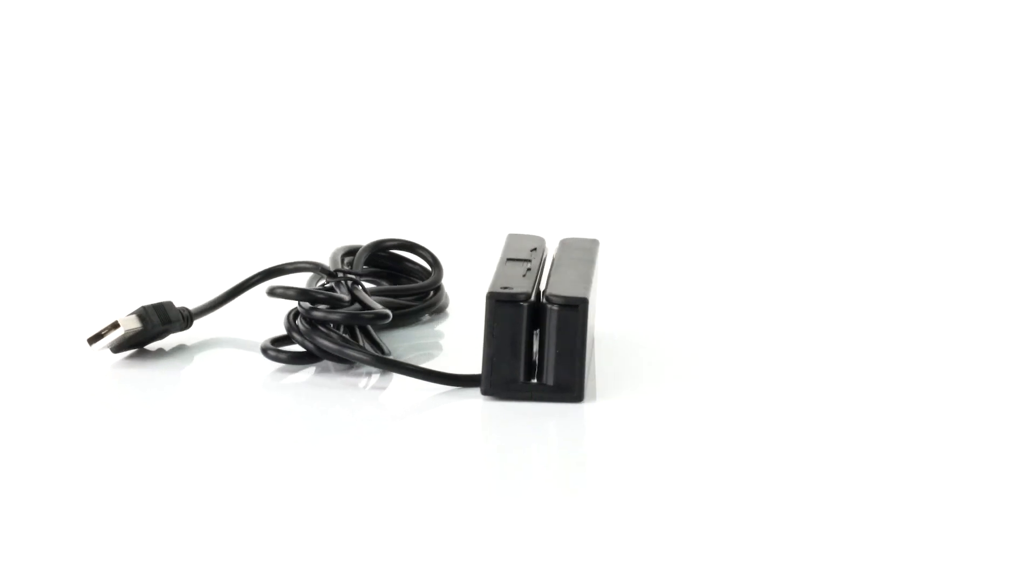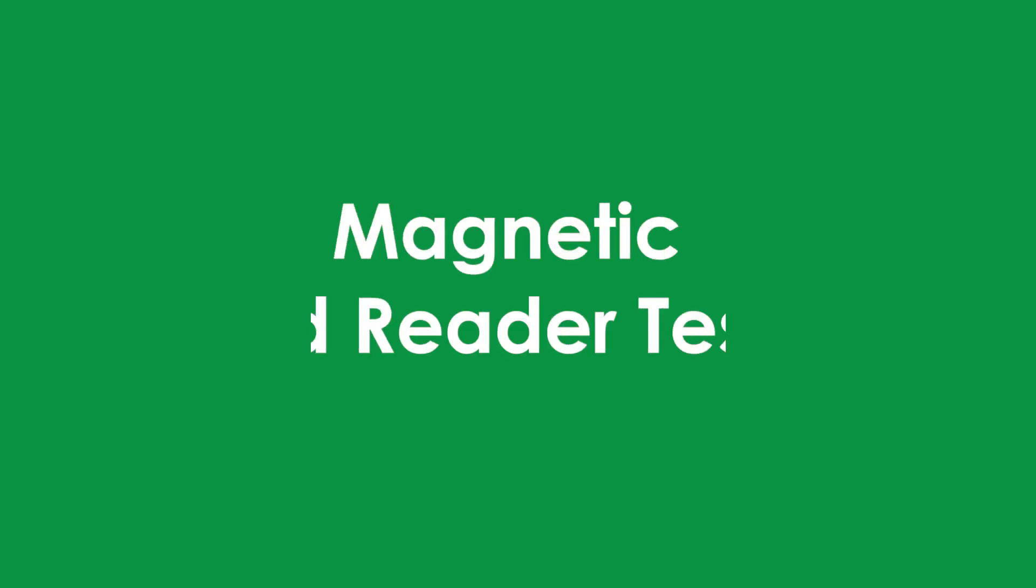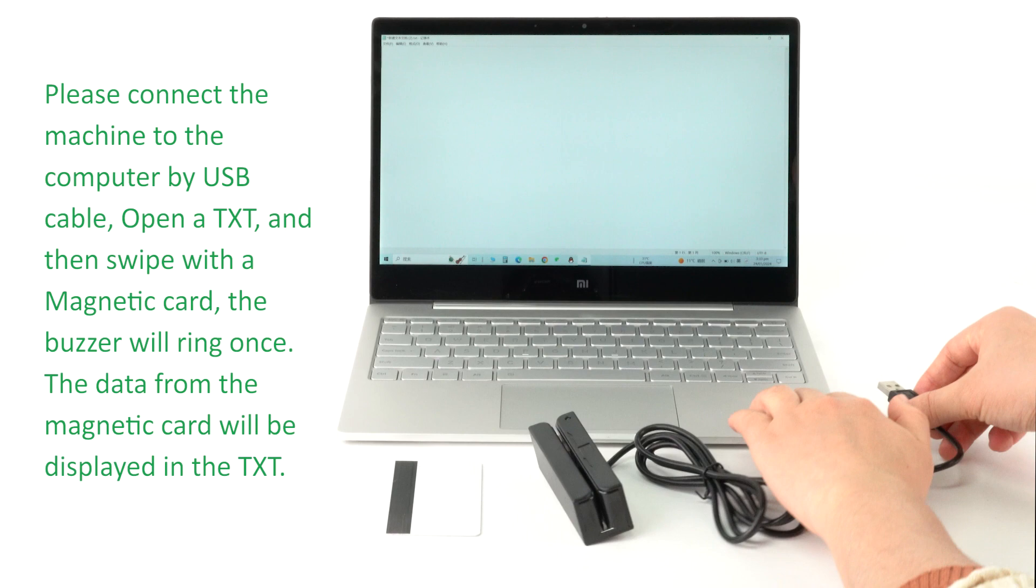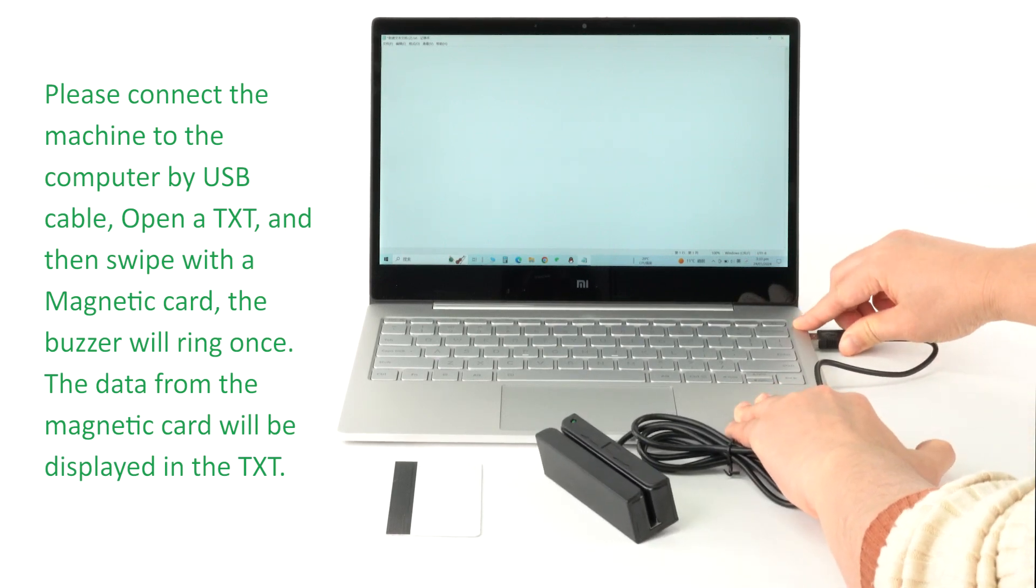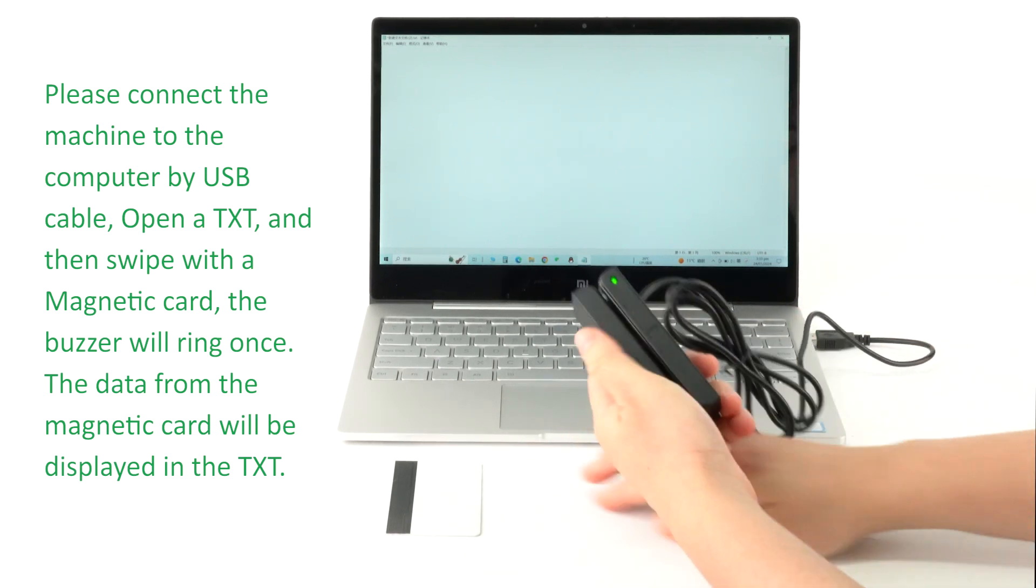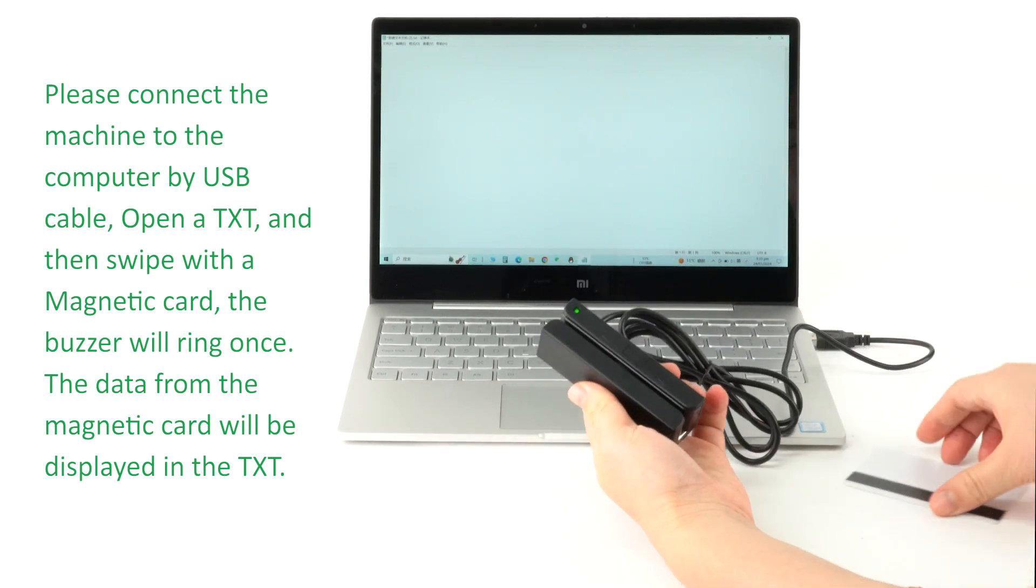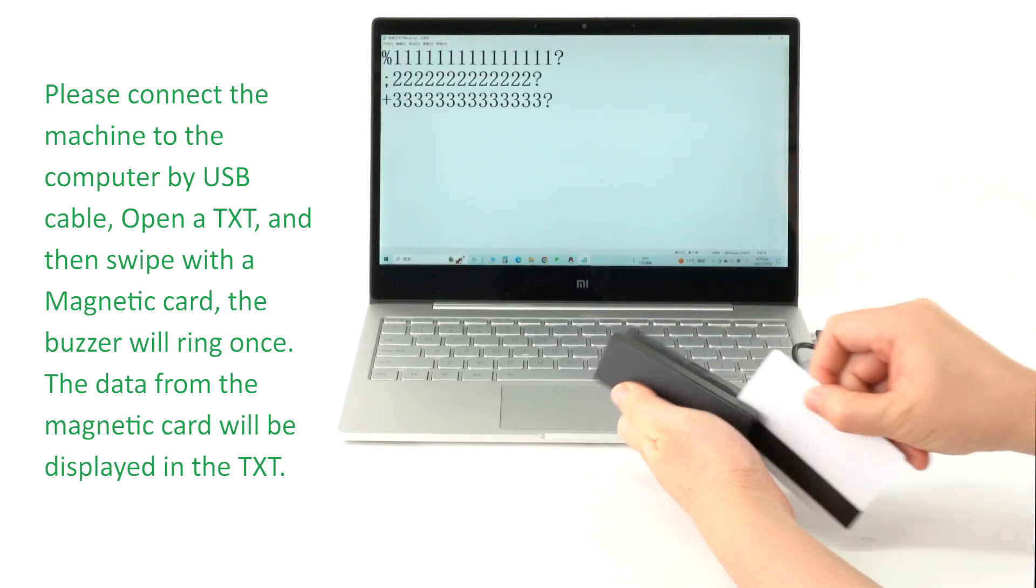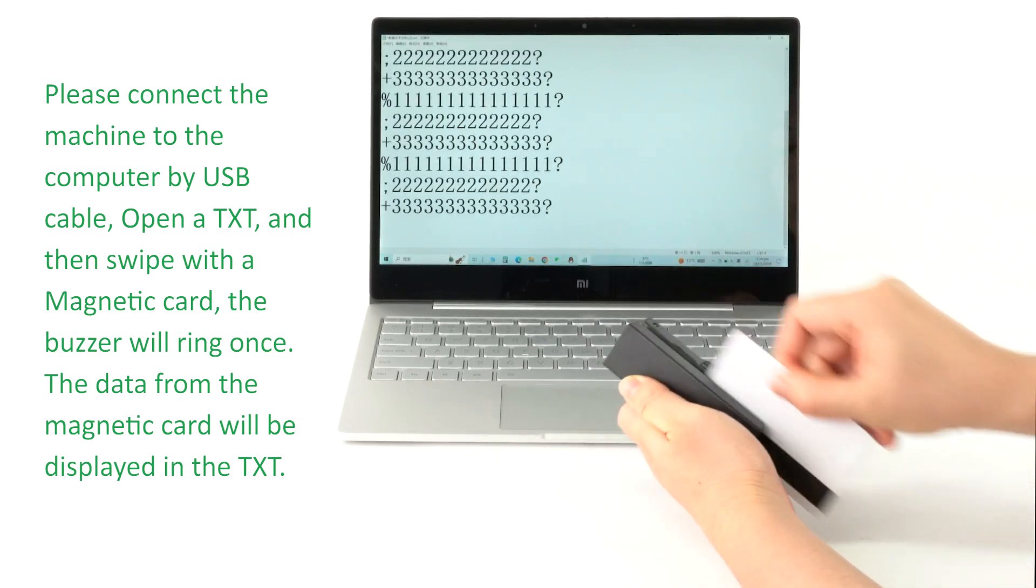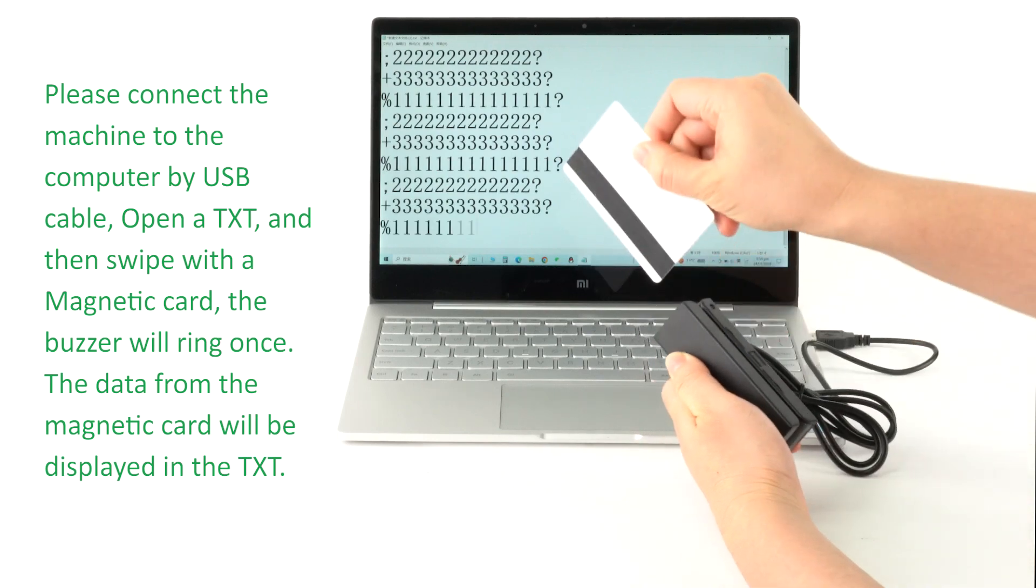Magnetic card reader testing. Please connect the machine to the computer by USB cable, open a text file, and then swipe with a magnetic card. The buzzer will ring once and the data from the magnetic card will be displayed in the text file.